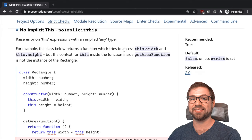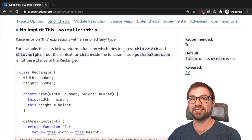but null and undefined may now be used as type names regardless of type checking mode. Previously it was not possible, and then they add a new functionality so they could then do more strict type checking. Because that's what happens when you iterate and improve on things.